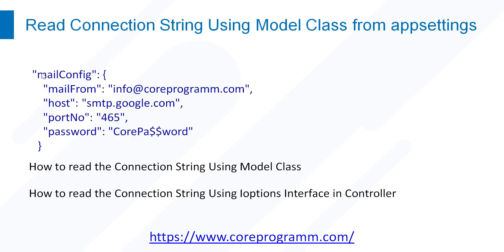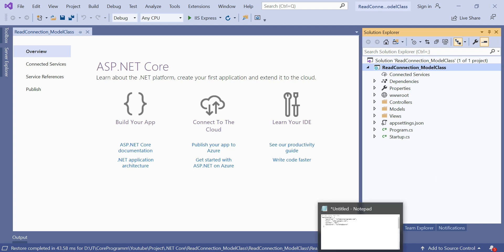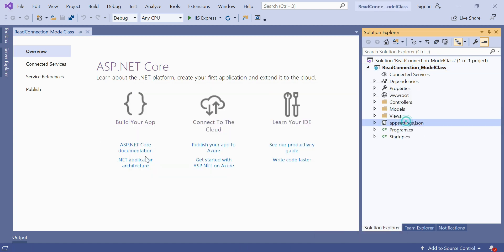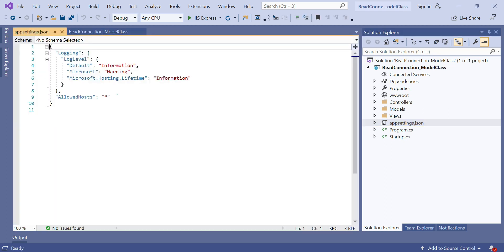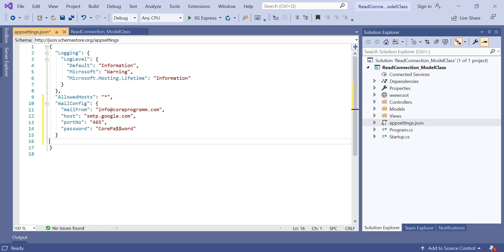Now we need to add the mail config with key-value pairs in the appsettings.json file. I have already written the mail config with key-value pairs — just copy it and open appsettings.json. Click comma here and paste that. You can see that MailConfig is our section, and MailFrom, HostName, PortNumber, and Password are the key-value pairs of that mail configuration.